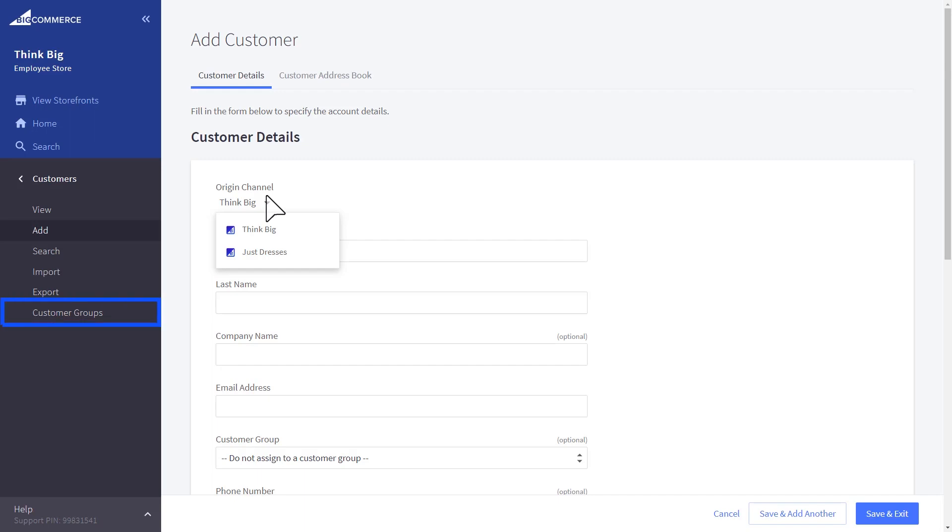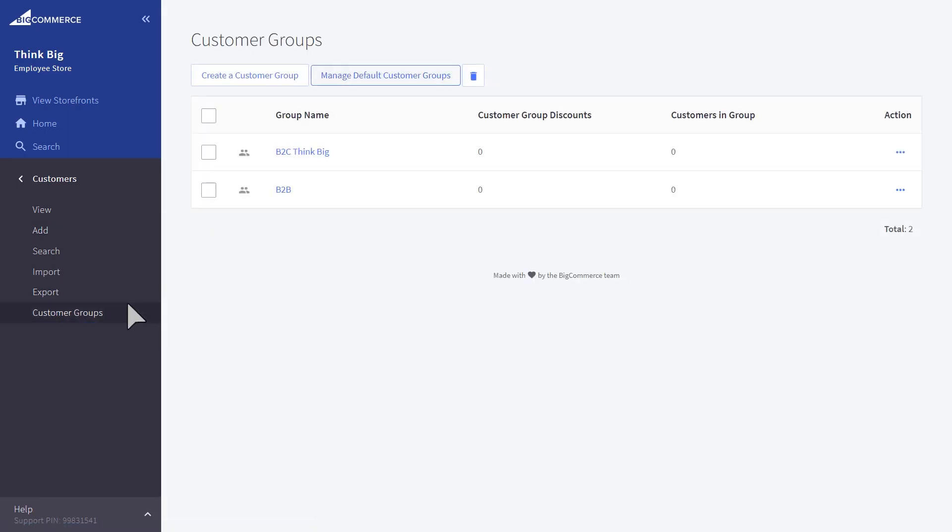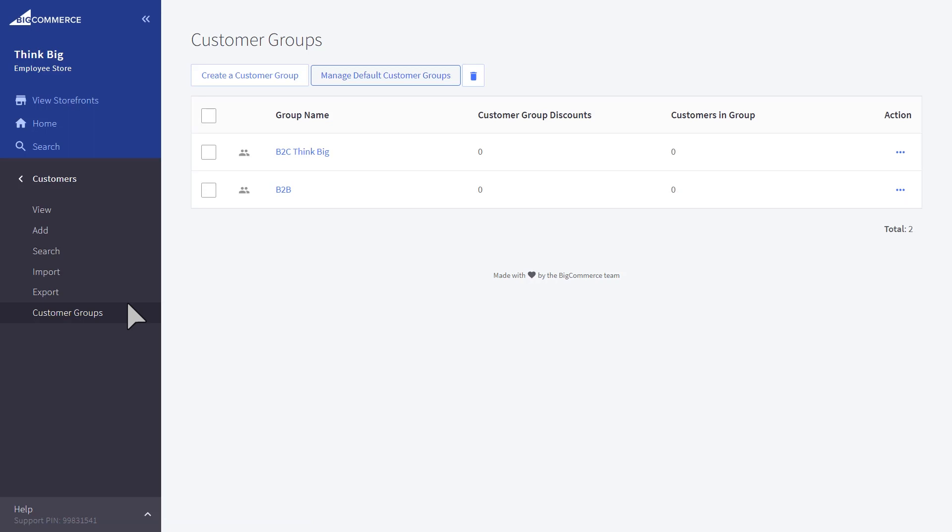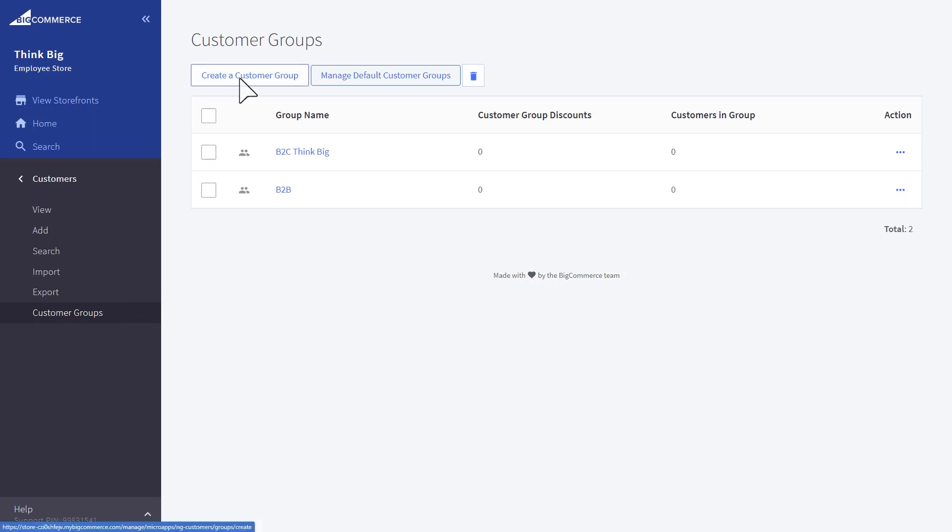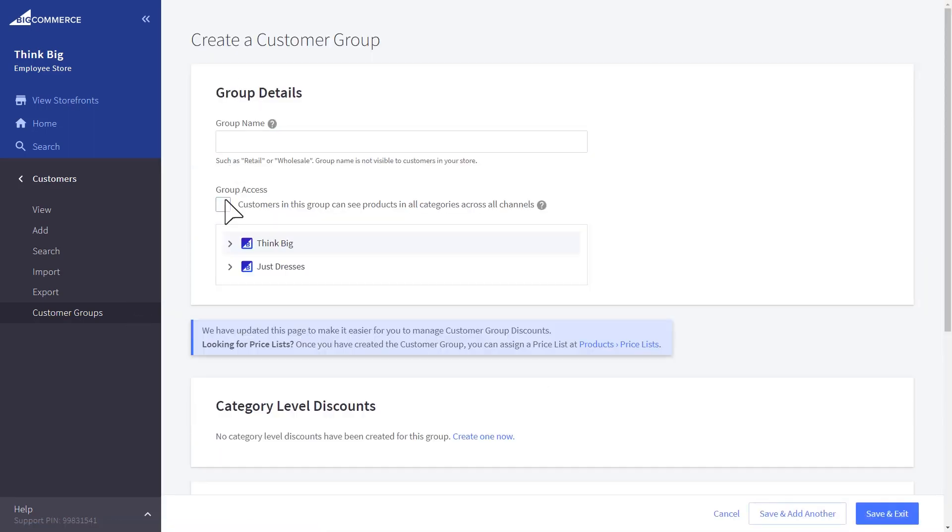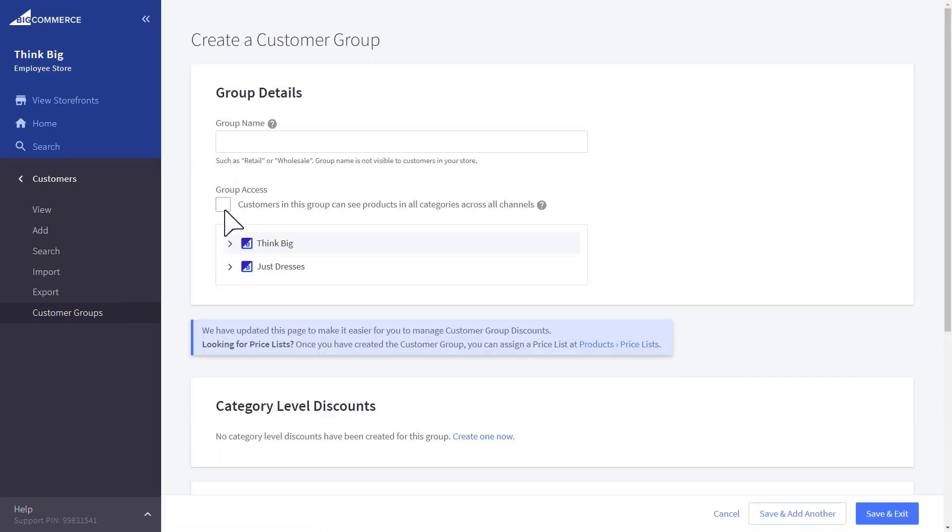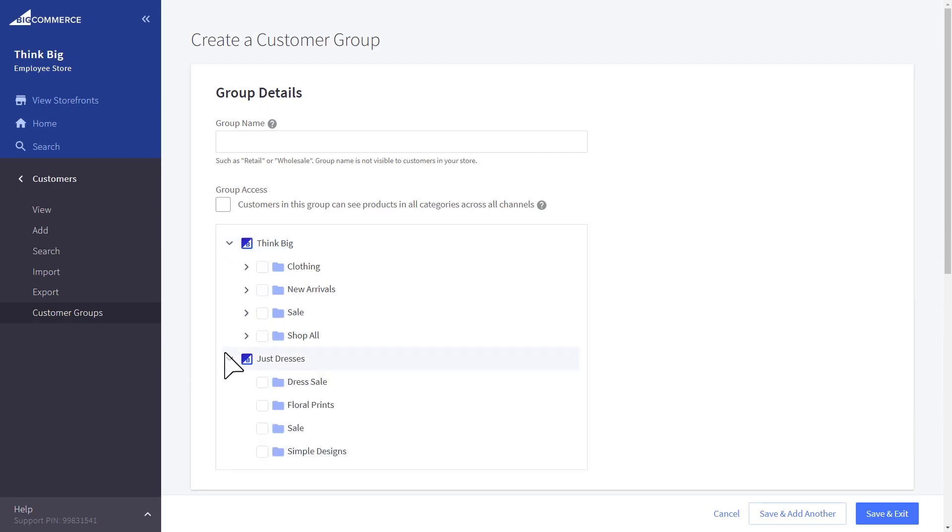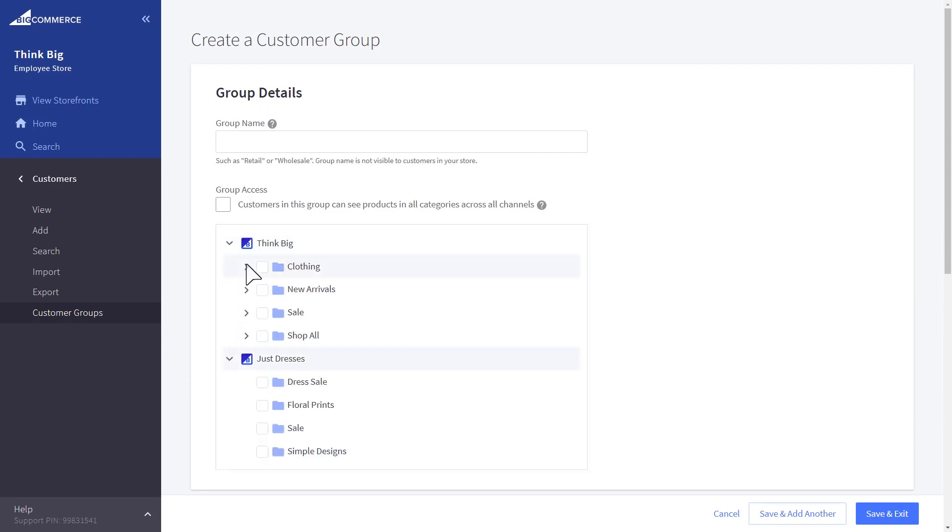When it comes to customer groups, you can either create a customer group and choose that to be accessible on all channels, or limit access to a specific channel or specific categories within that channel. If you want to have customer group-related discounts for a specific channel, these can also be managed within price lists.